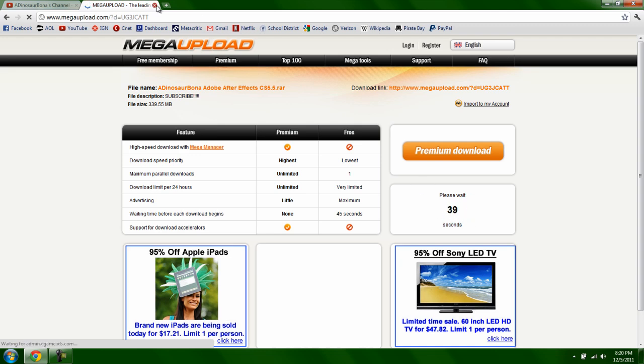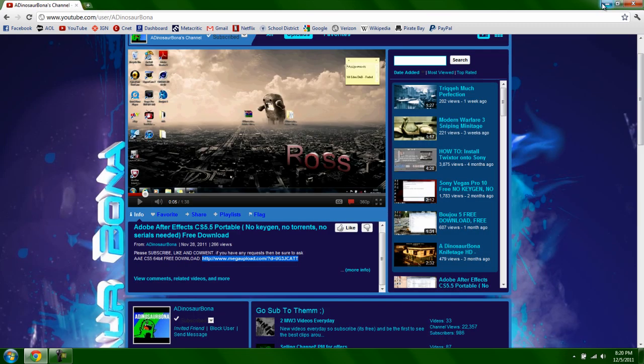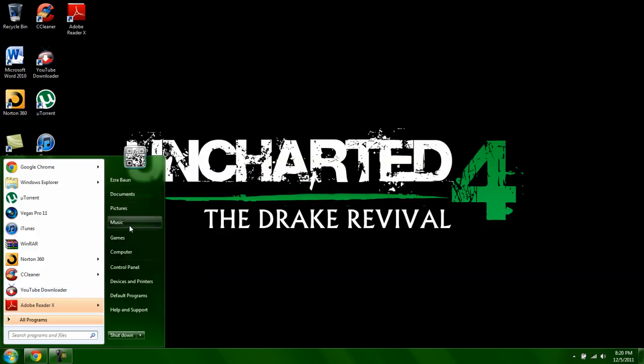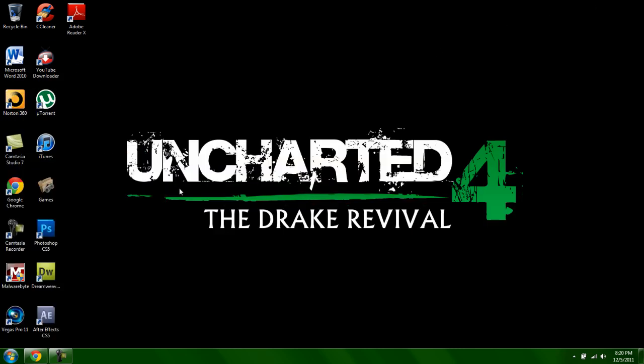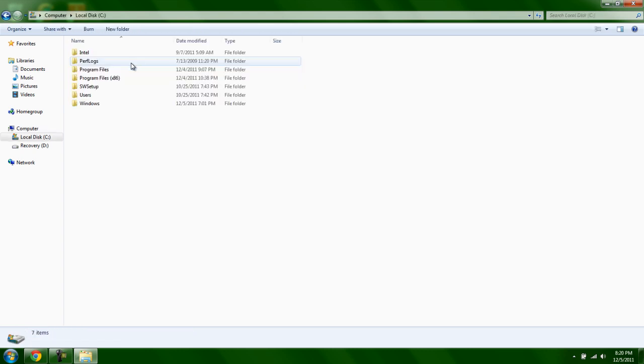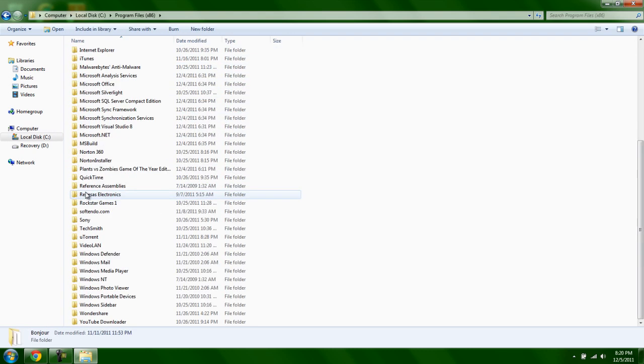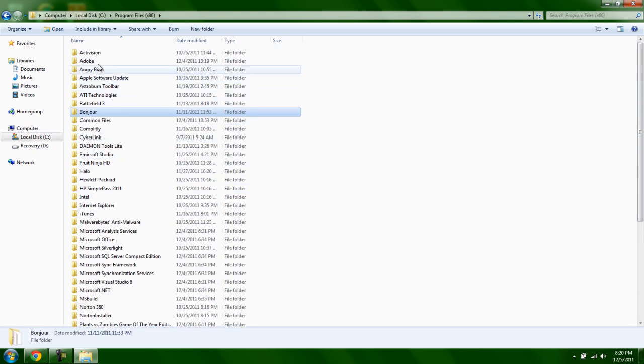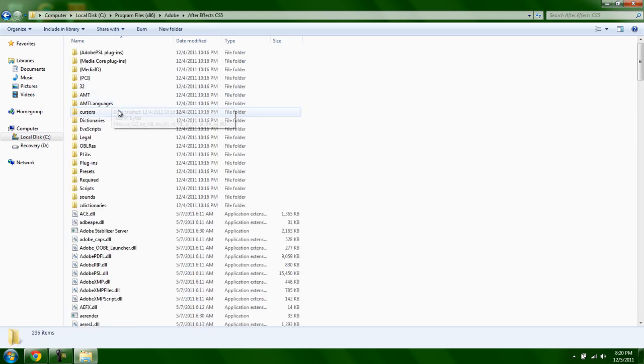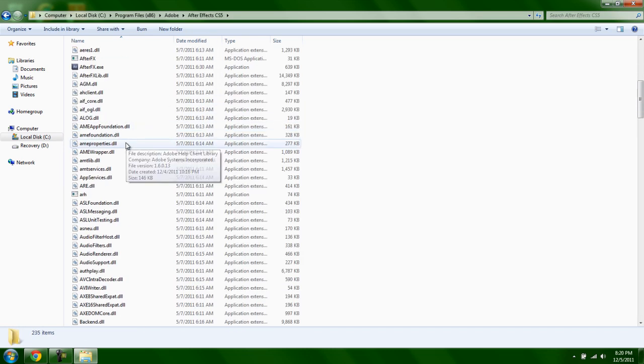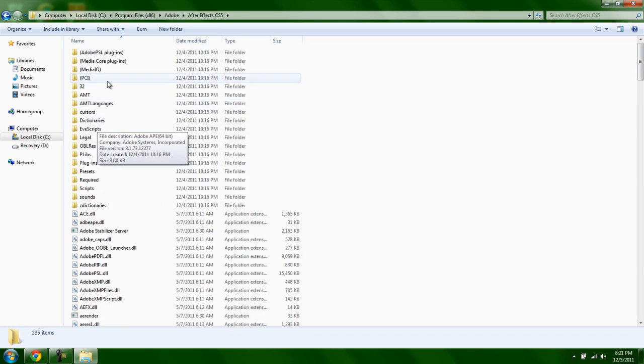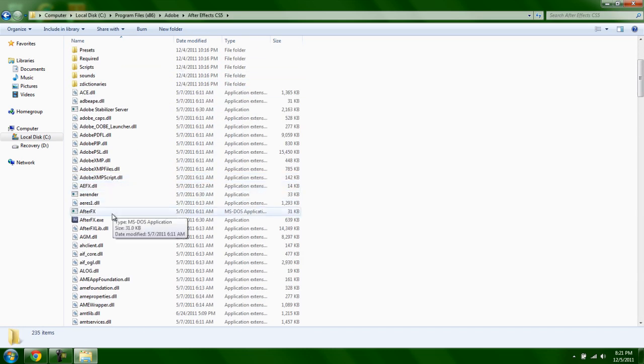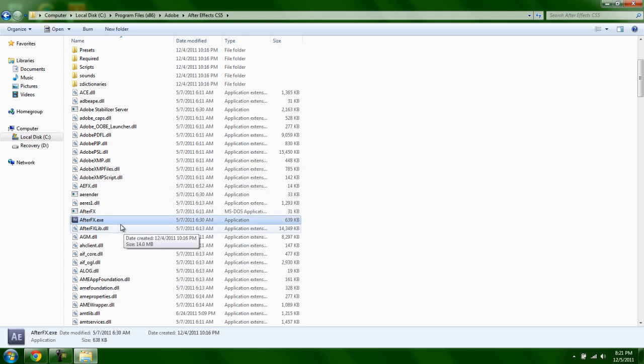Once it's done downloading, you want to extract the files. You'll see something like Adobe. Extract the files, then go into Support Files and click on this one.